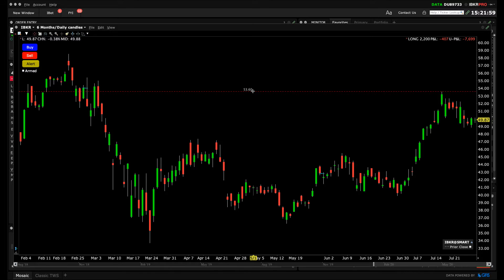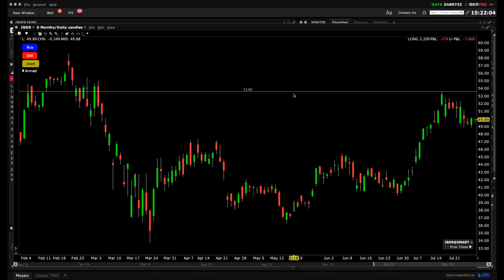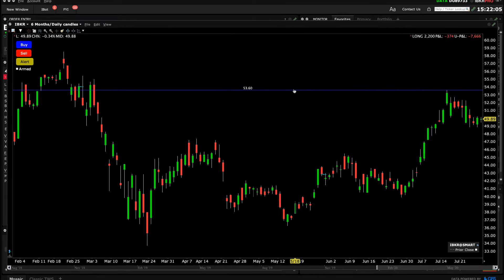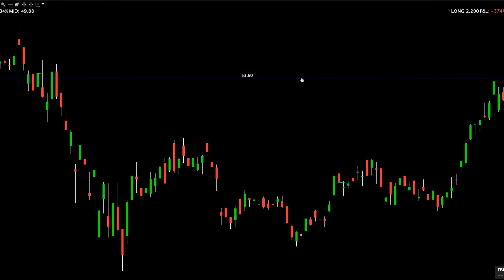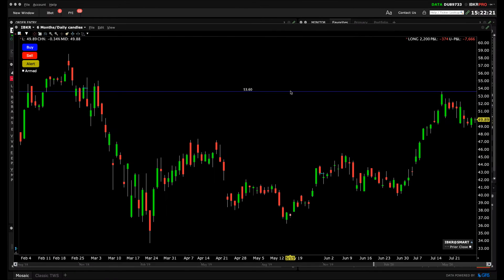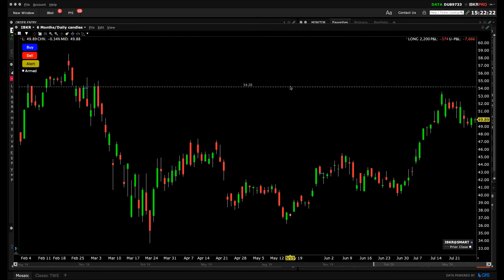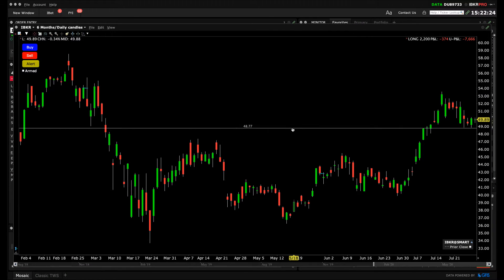You may want to remove or reposition this line, or create another line parallel to this one. To access the trendline edit mode, hover your cursor above the line — it will change colour, and the cursor will also change to a pointing finger, signalling that by left-clicking you can drag the line elsewhere on the chart.